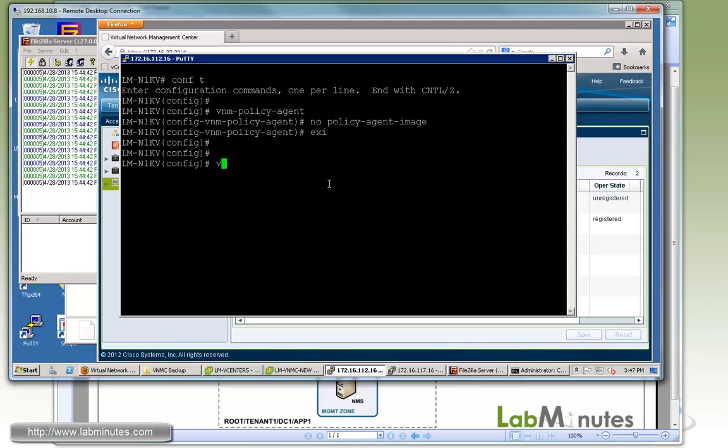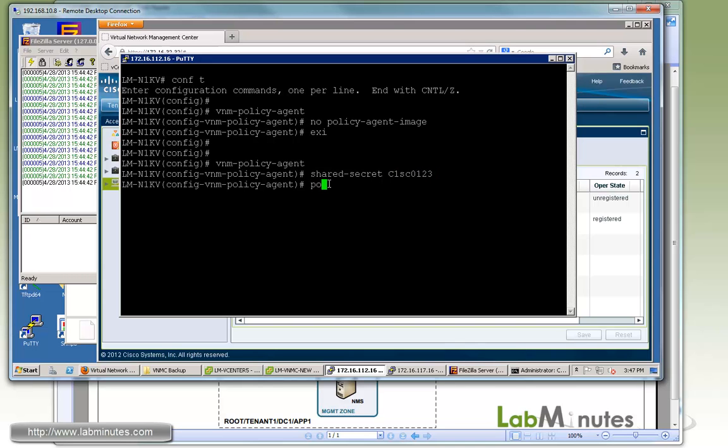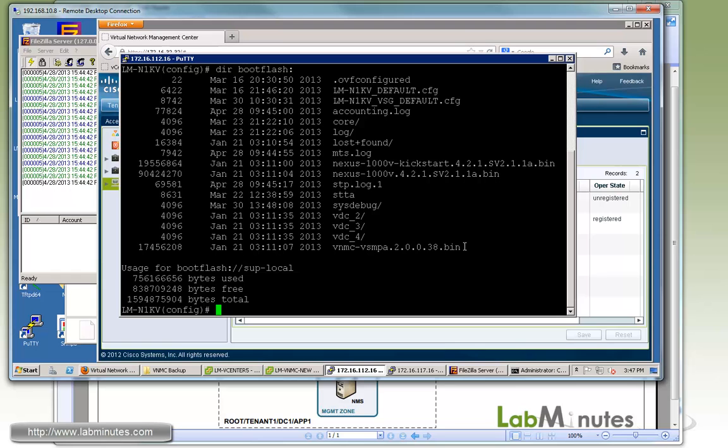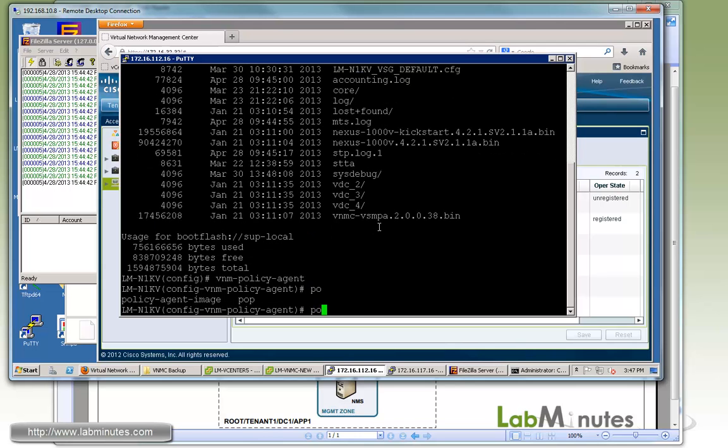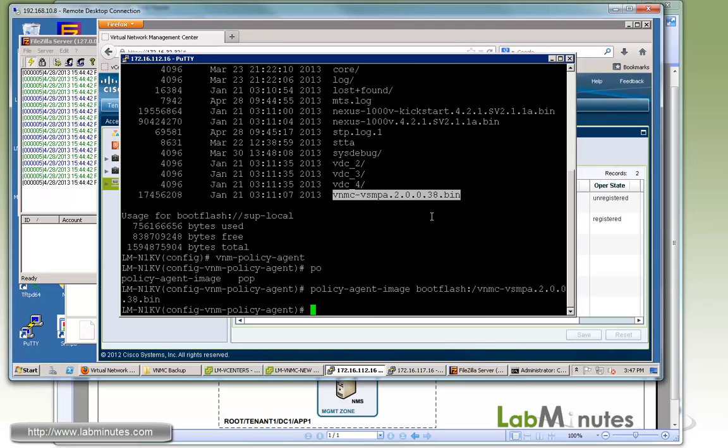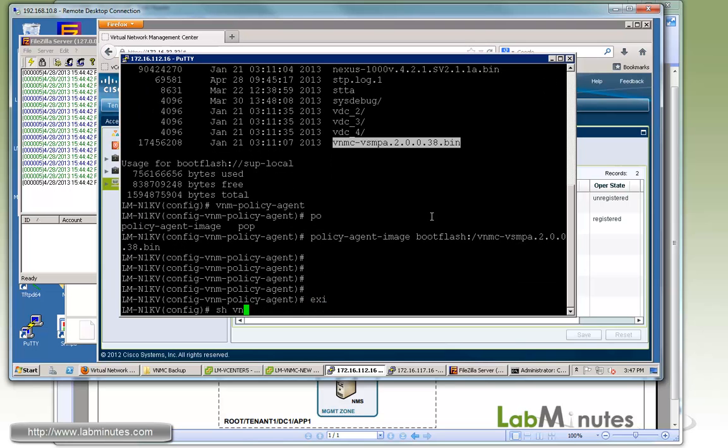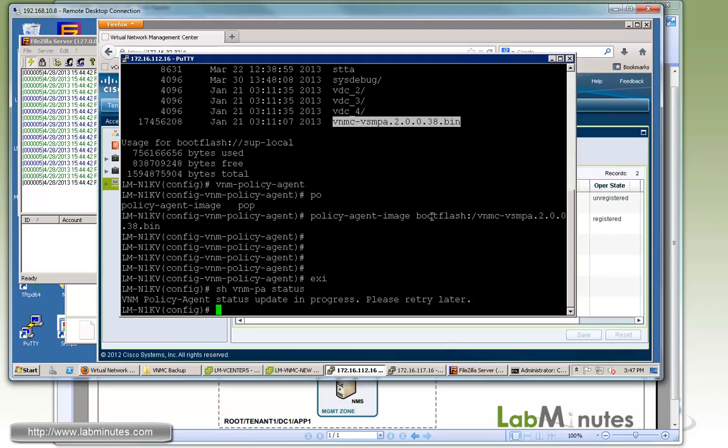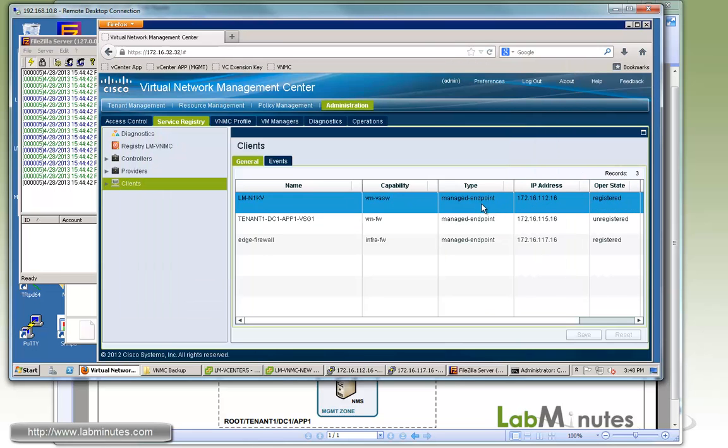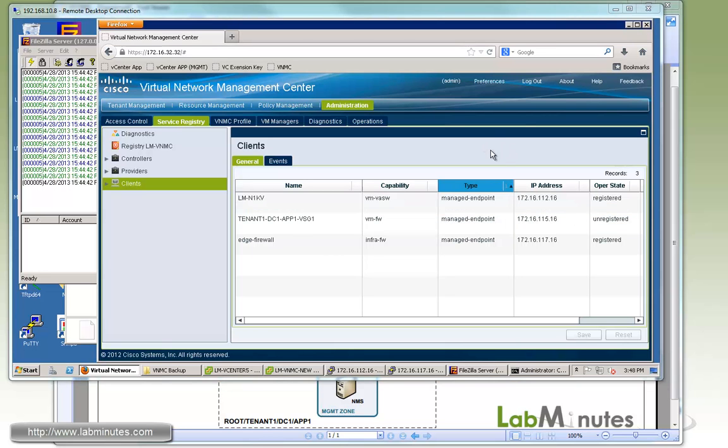We're going to get back under VNM policy agent command on the Nexus 1000V and make sure the shared secret is there. Let's just go 1, 2, 3. Then let's do dir boot flash. I just want to get the name of the image. Then get back under VNM policy agent and then policy agent image boot flash. Just point back to that image, enter. Exit out and we'll come back and take another look at the status. Now you can see the update is in progress. At the same time in the background, it just got updated. The Nexus 1000V just added to the list and now it's become registered, just like how it was before.